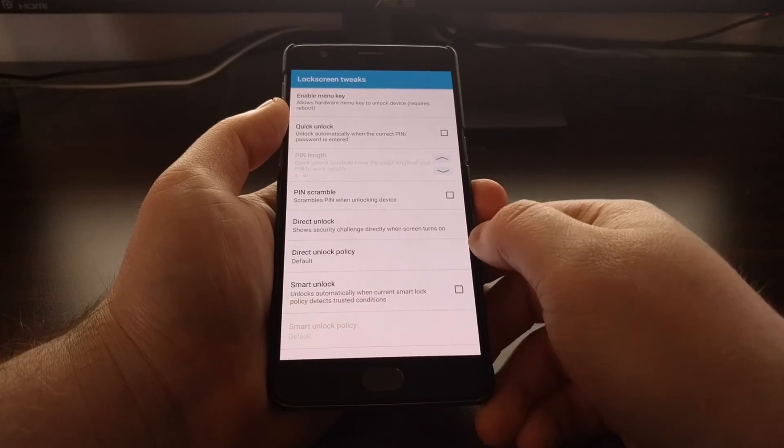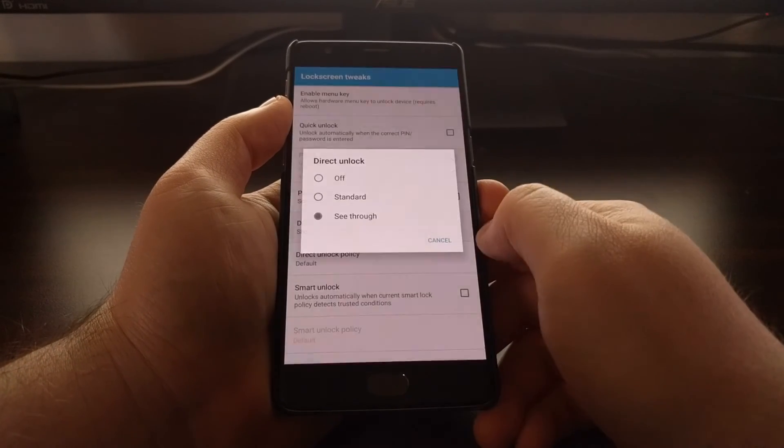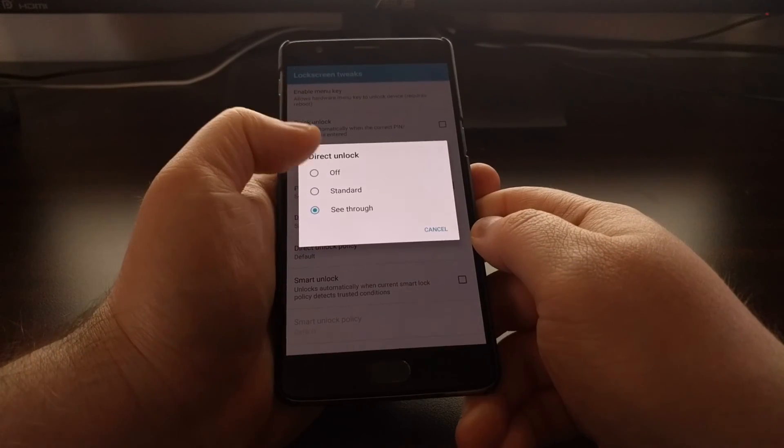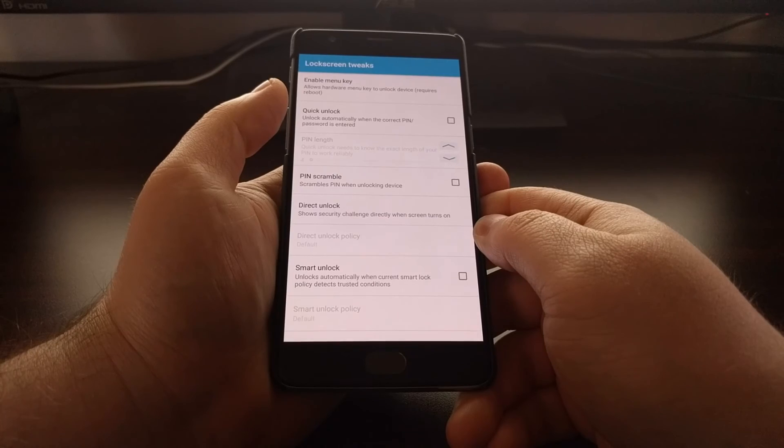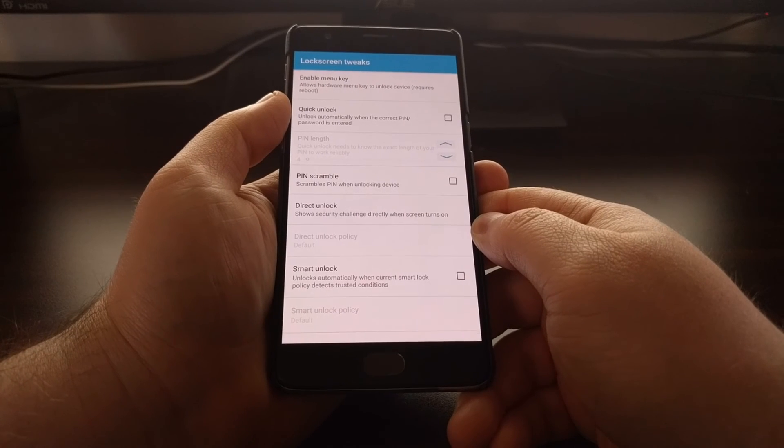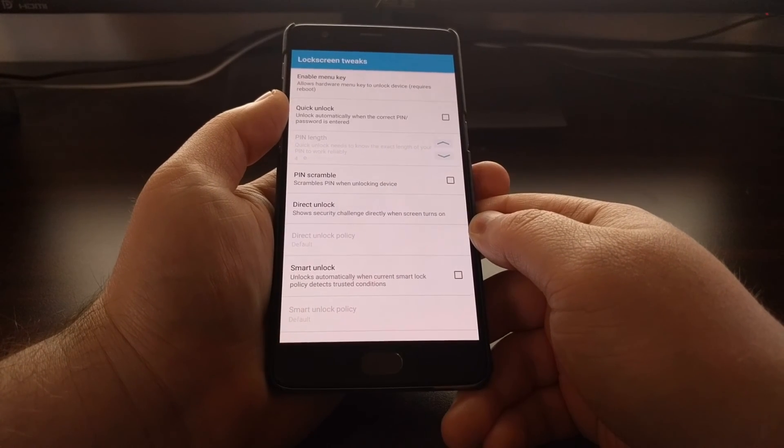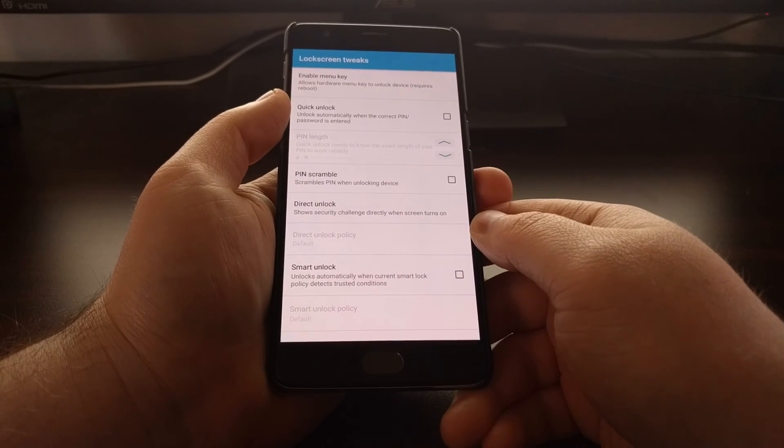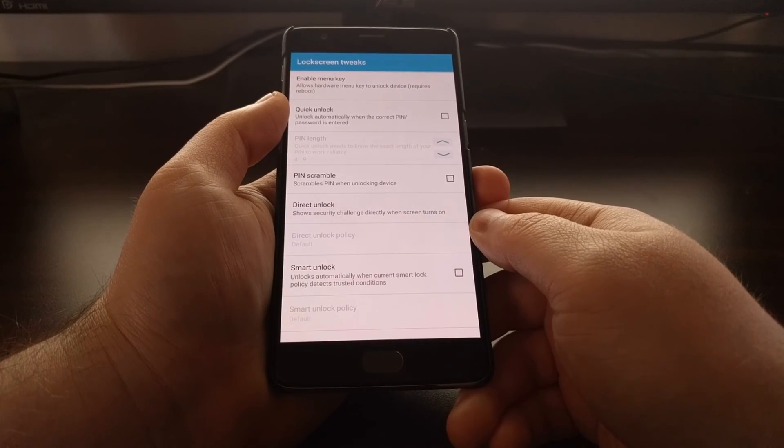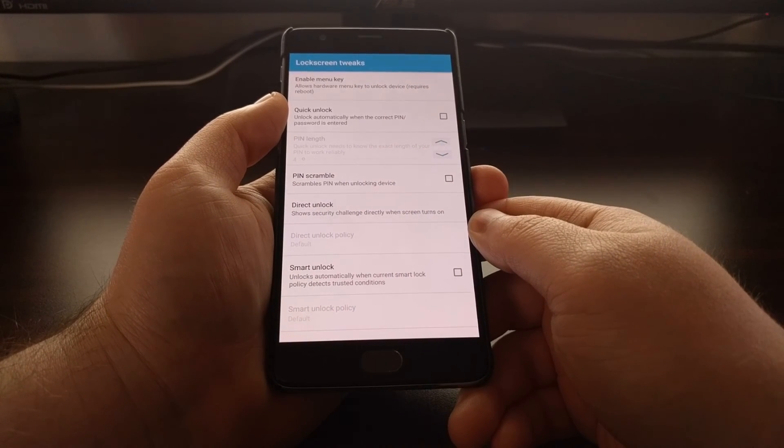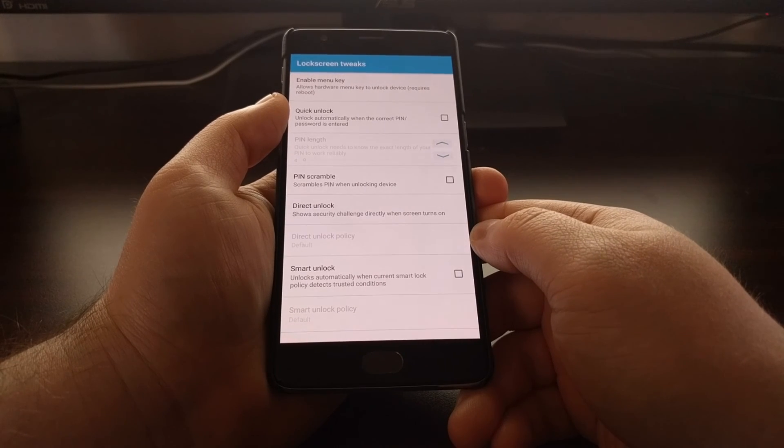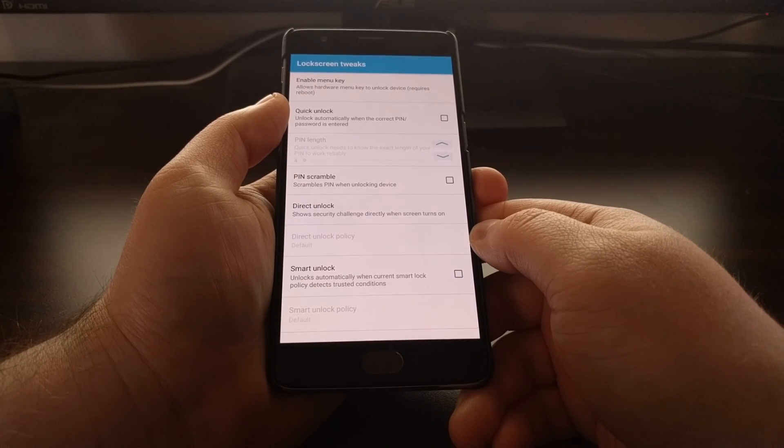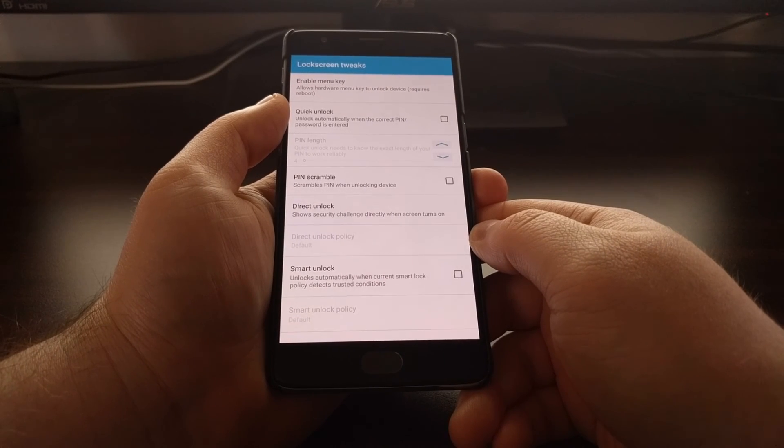It's just a nice little feature that has been baked into GravityBox, which is available with Xposed framework.